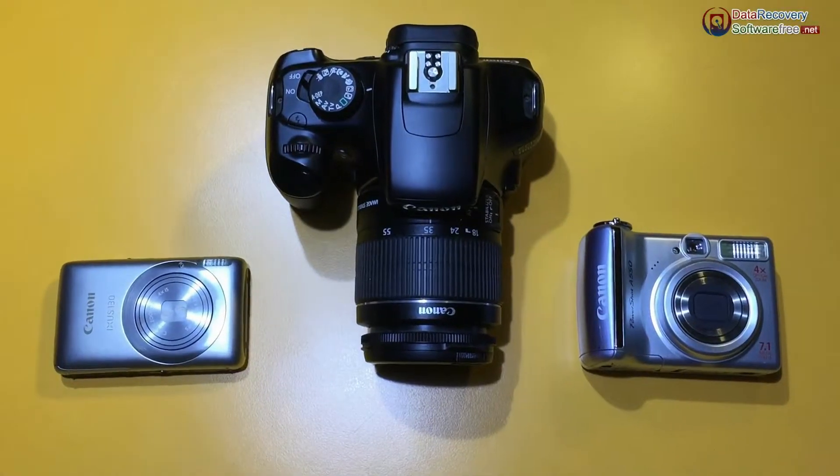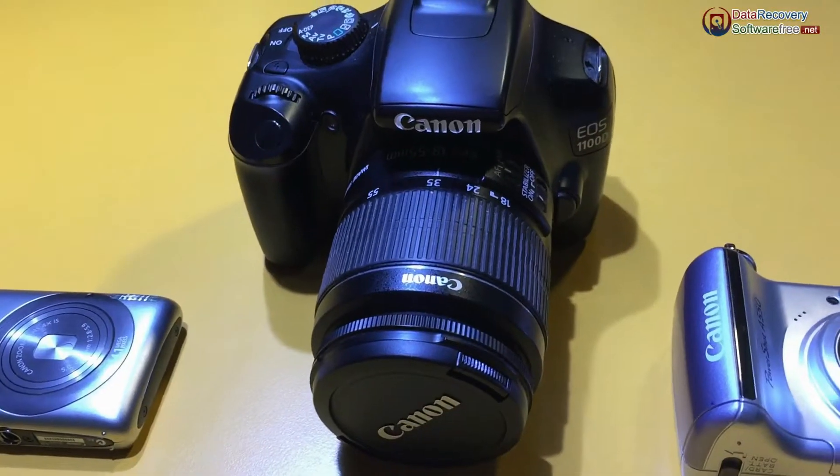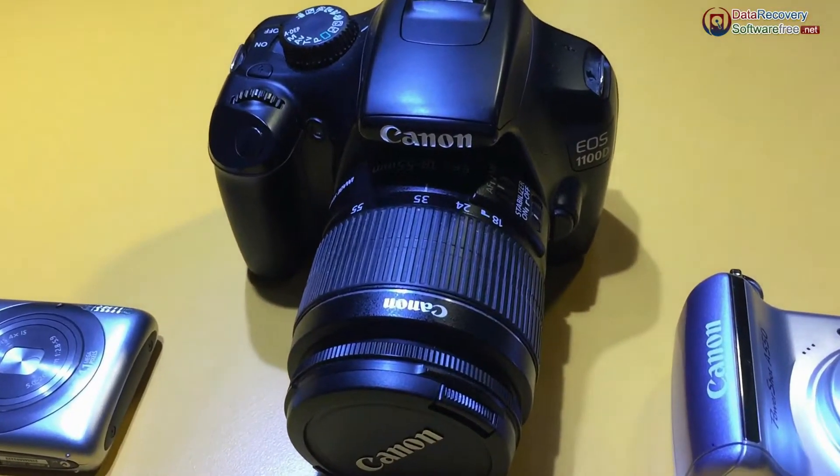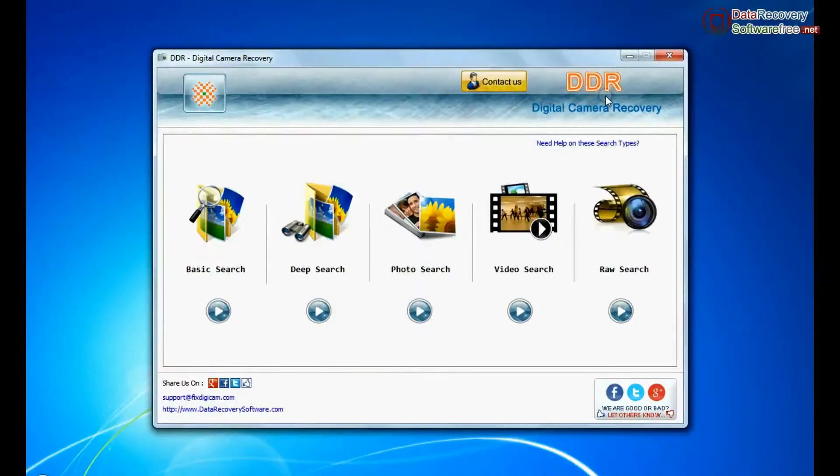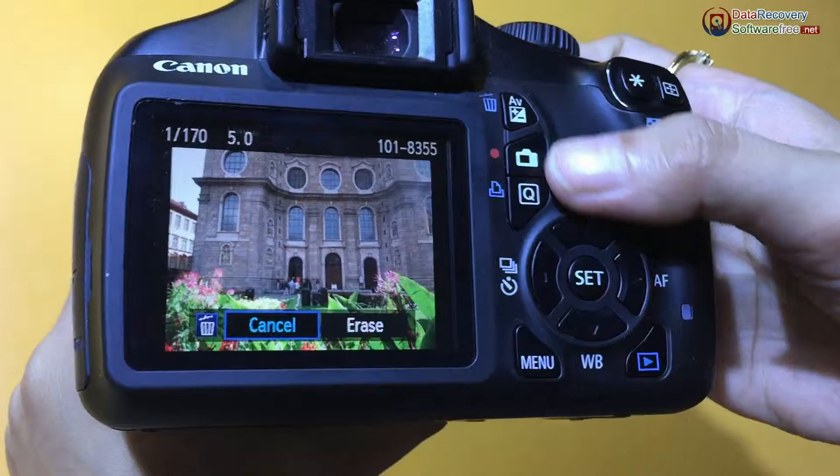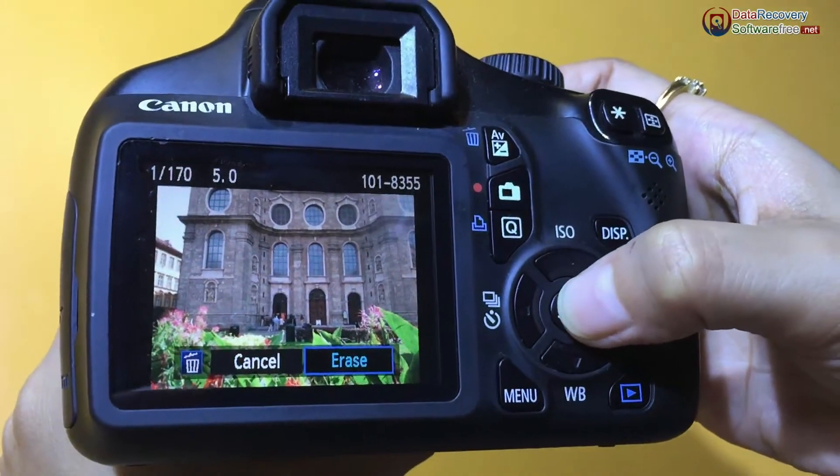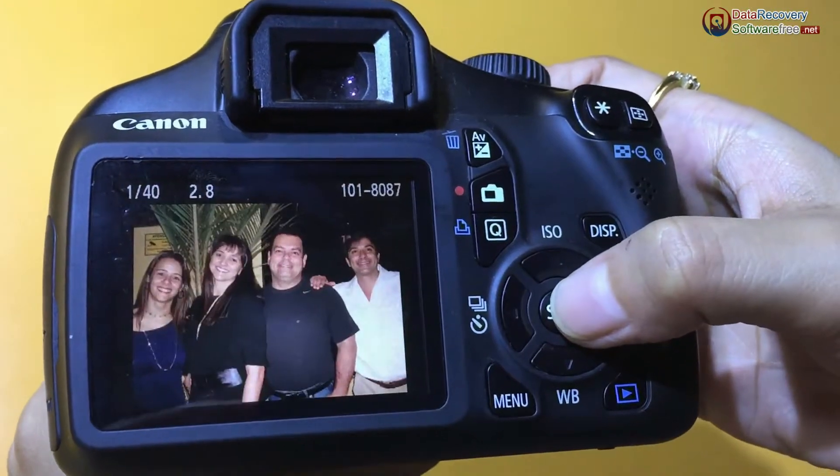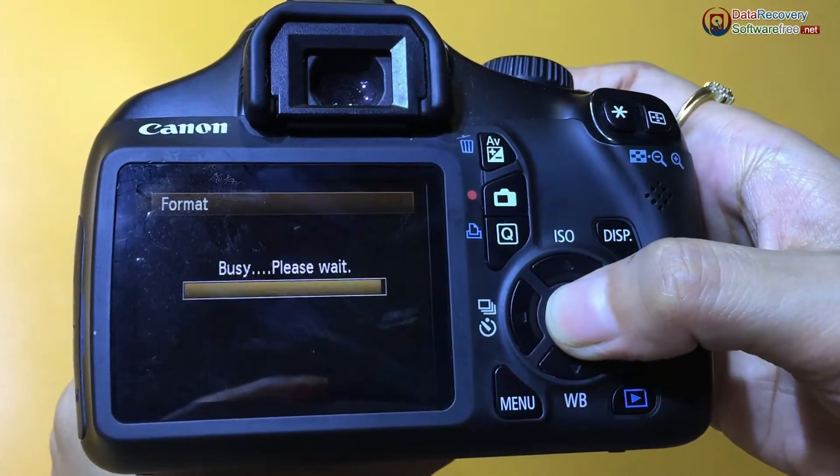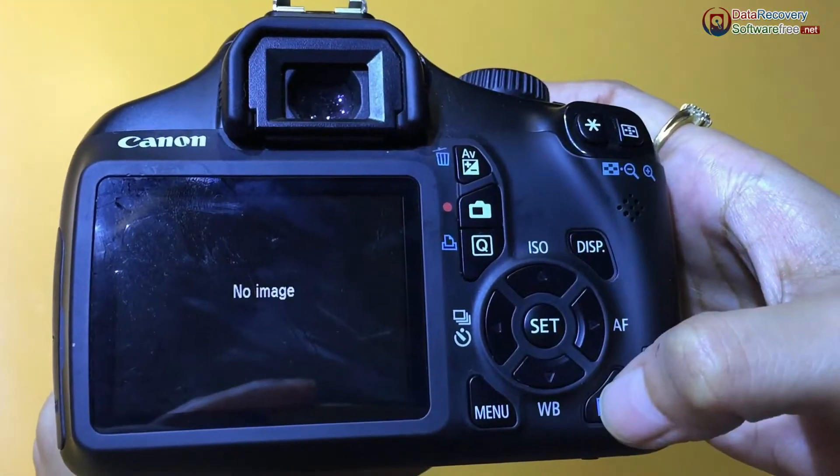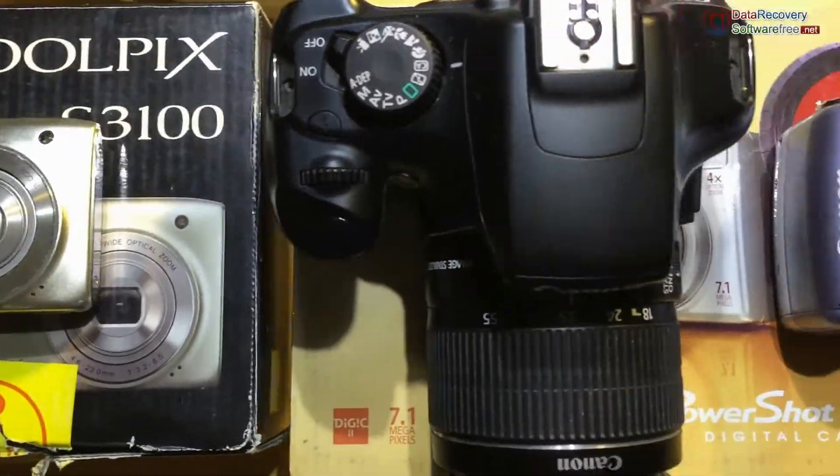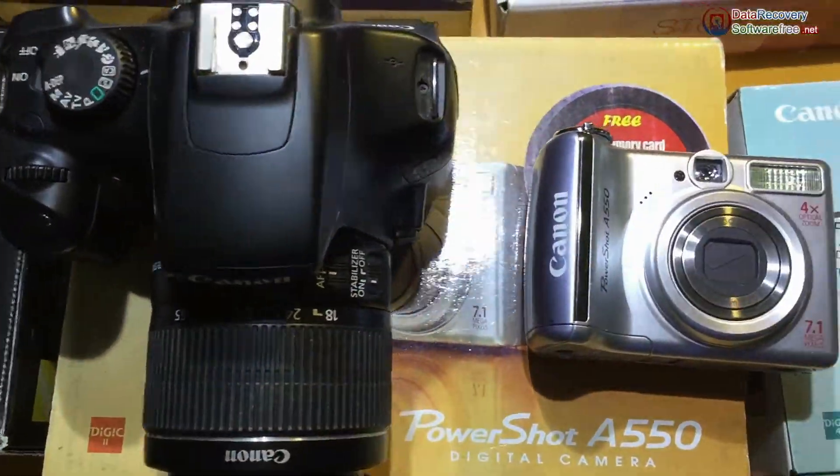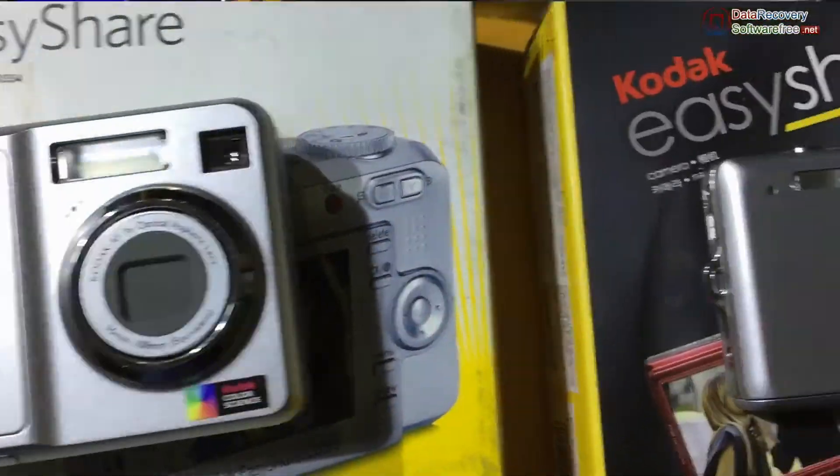In this video you will learn how to recover lost pictures and videos from Canon DSLR camera using DDR digital camera recovery software. If you have accidentally deleted digital images or formatted DSLR or any other data loss reason, digital camera recovery software restores data from all types of cameras.